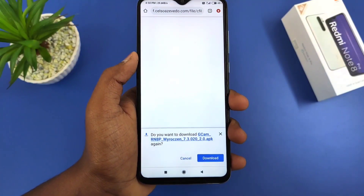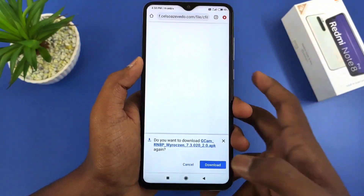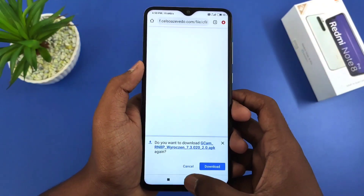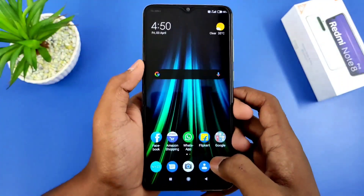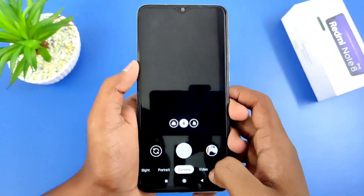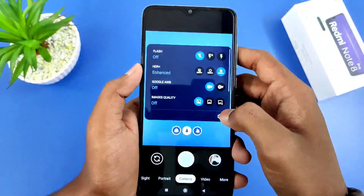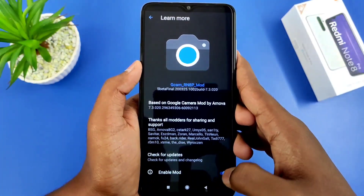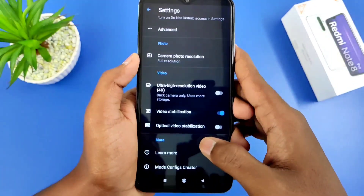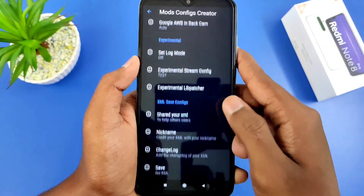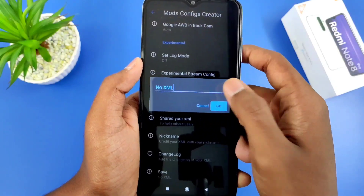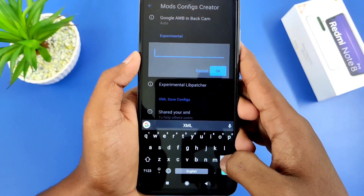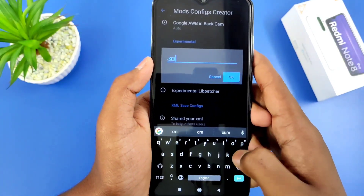Make sure to get your GCam installed. Scroll to the icon and click on the arrow icon, then go to Settings. Click on 'Enable Mod'. From there you will find the mods configuration, where you can save or cancel the XML file.